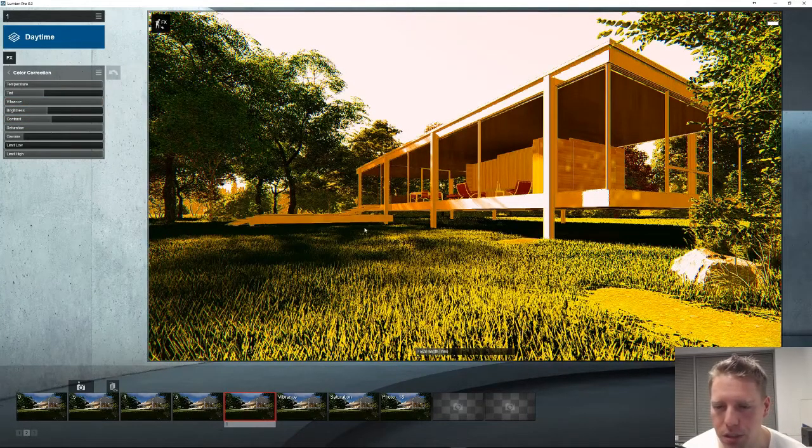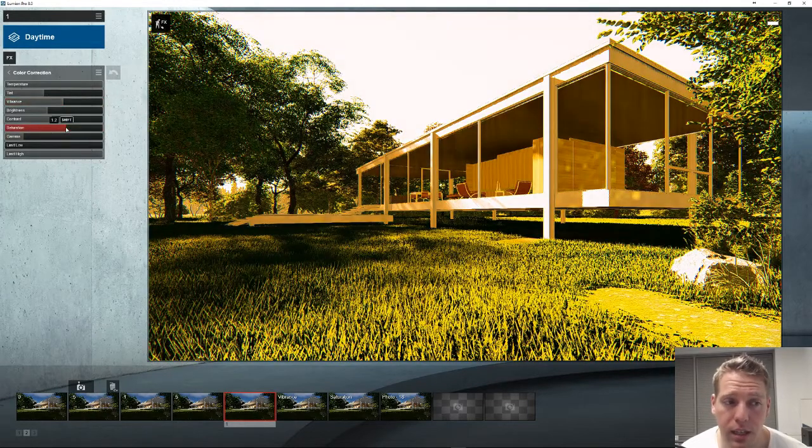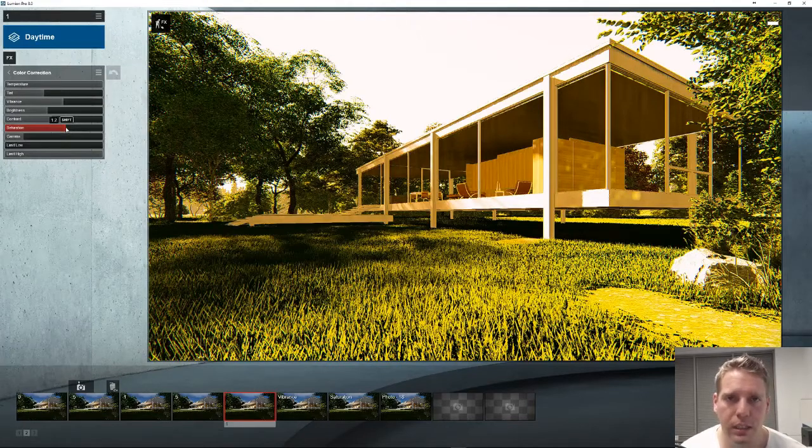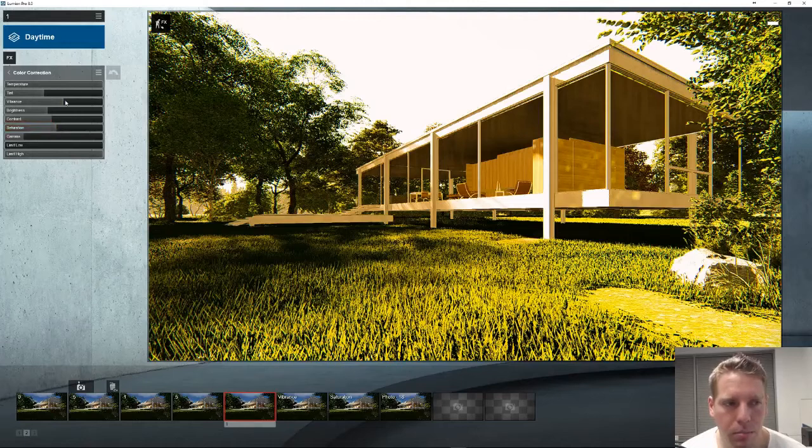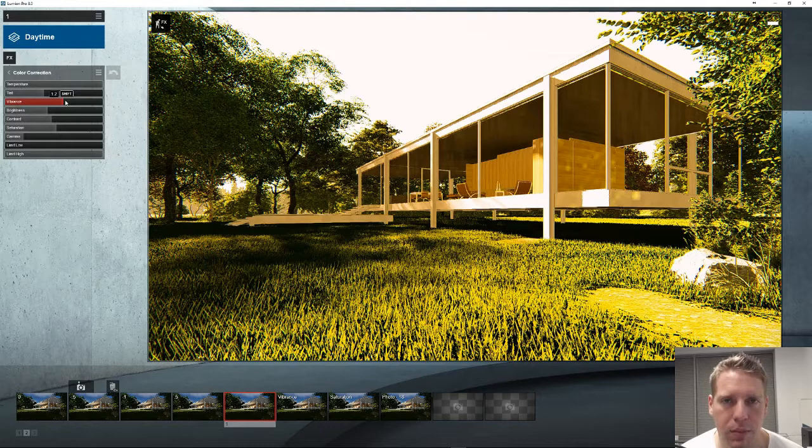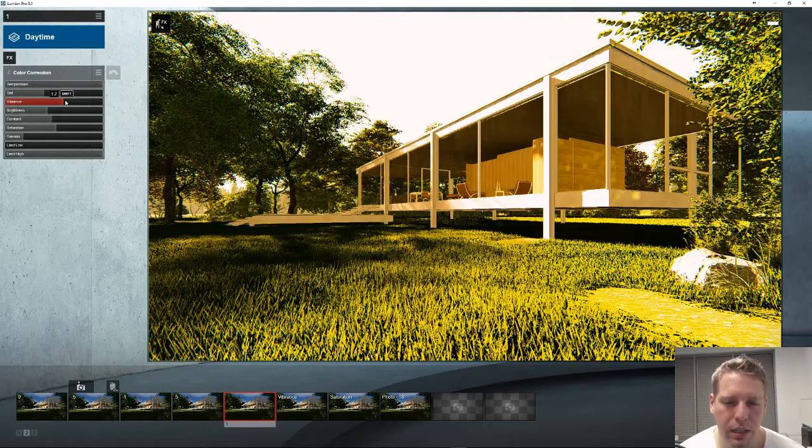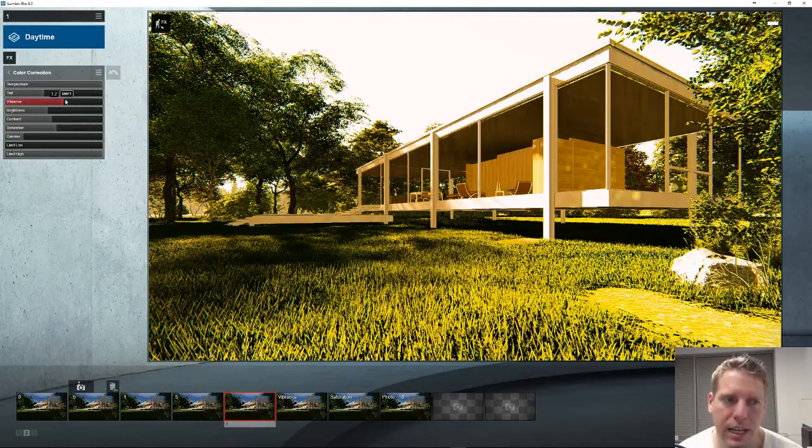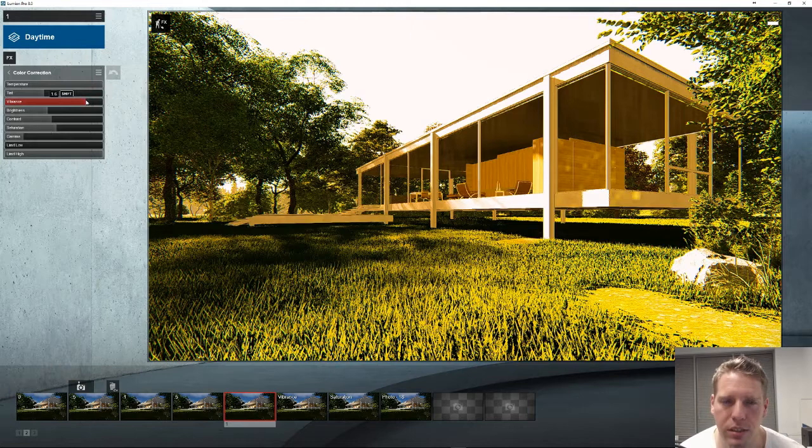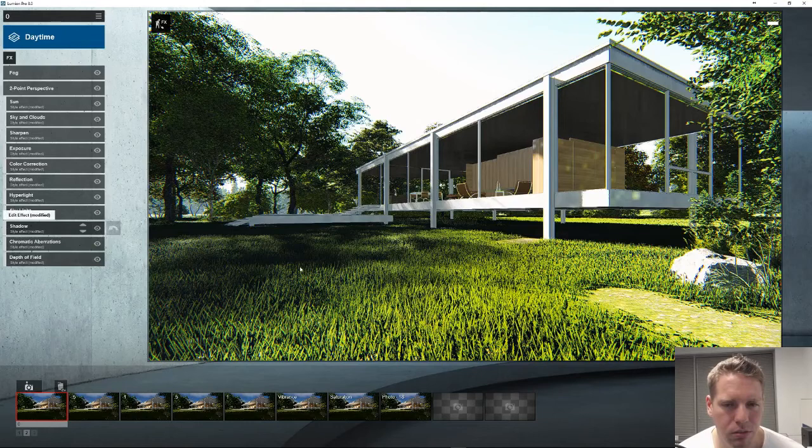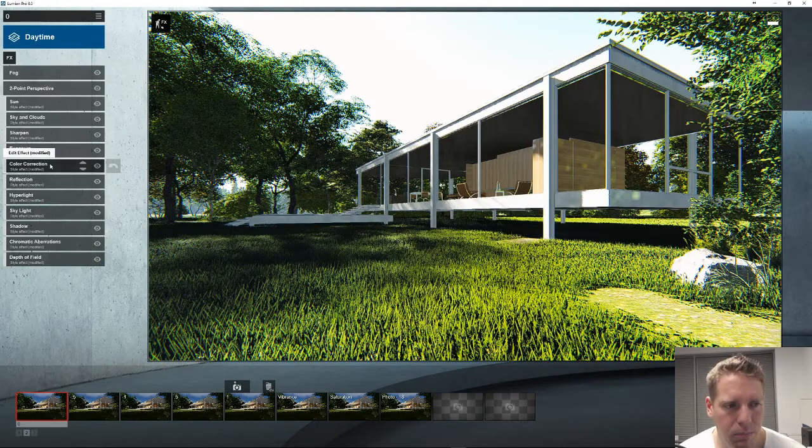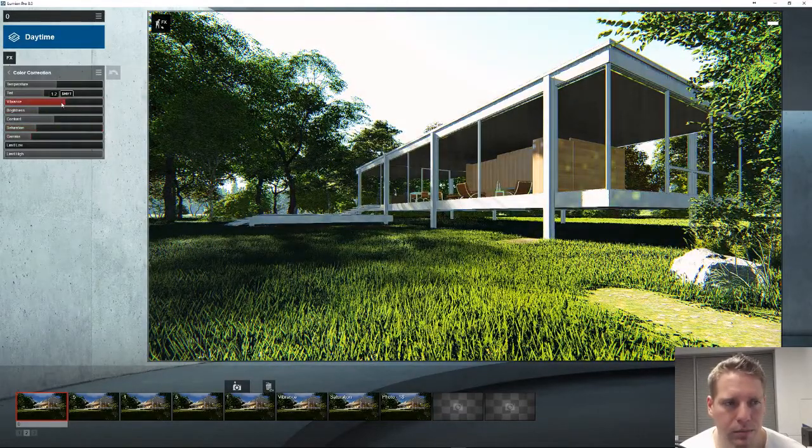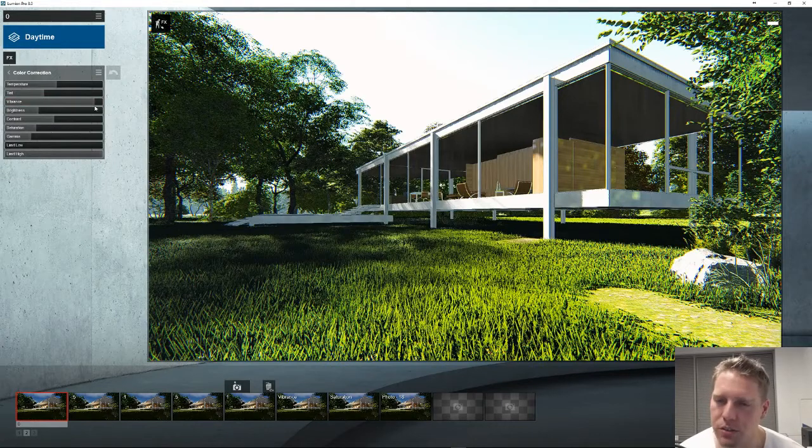Vibrance is literally the exact same thing except it's more of a smart filter. It understands when a pixel here in the grass is already saturated fully, so when you slide it up it's not going to saturate it anymore, it's going to saturate the other greens around it and bring those out. Vibrance is a better smarter saturation.